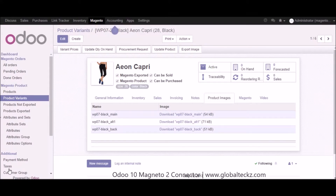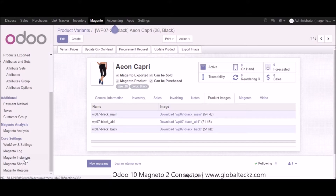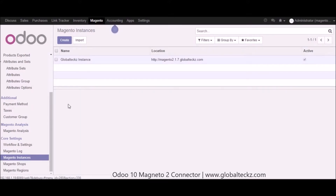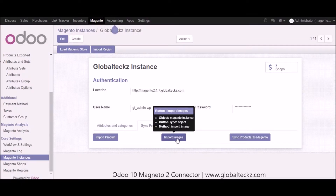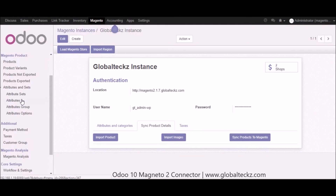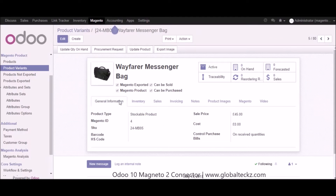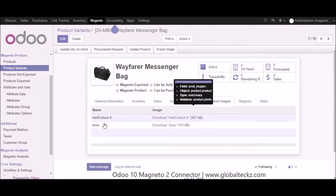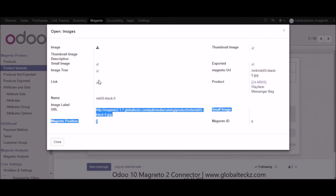Once this is completed, go again into the Magento instance to show how to import product images in Udo from Magento. Go into the Magento instance, click on the instance, go to sync product details, and click on import images button. Once you click import images, all your product images will get imported into Udo. Going back to the product variants, you can see the product images — the name and the image — and you can download or upload them from here. These are the details of your images: the name, the image, label, URL, and so on.